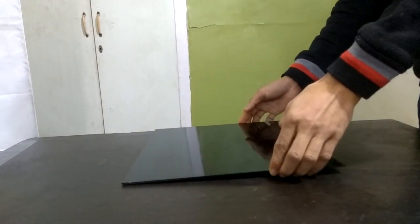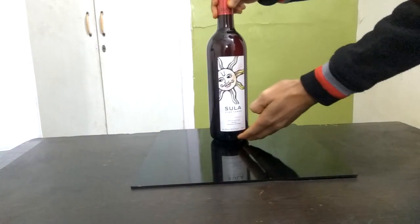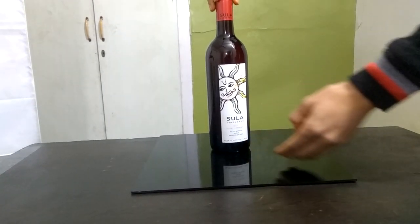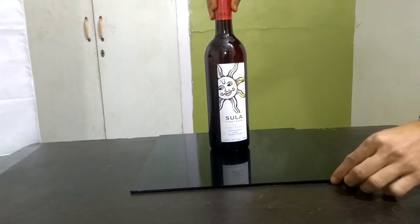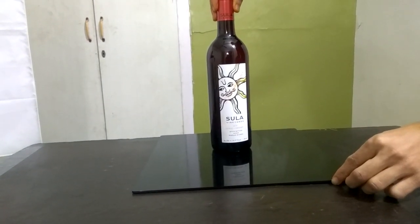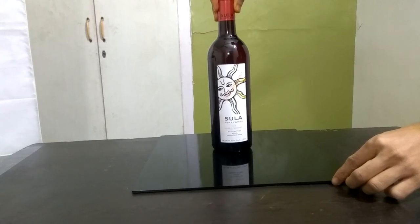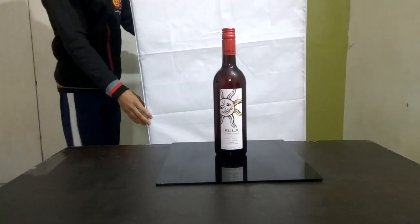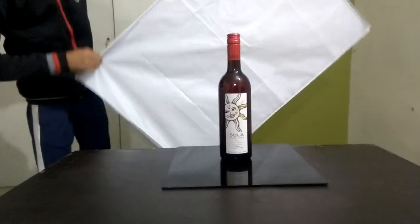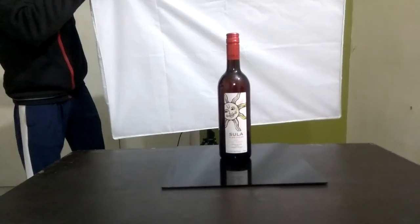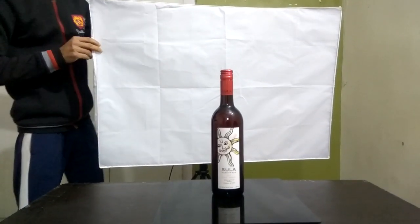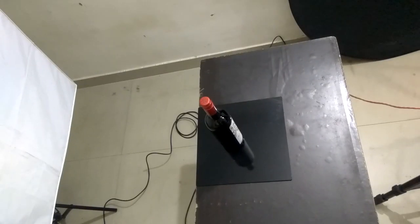Here I'm going to put a black acrylic sheet which is shiny, and here is my product. I'm going to put the softbox at a distance of half a meter like this from the product.